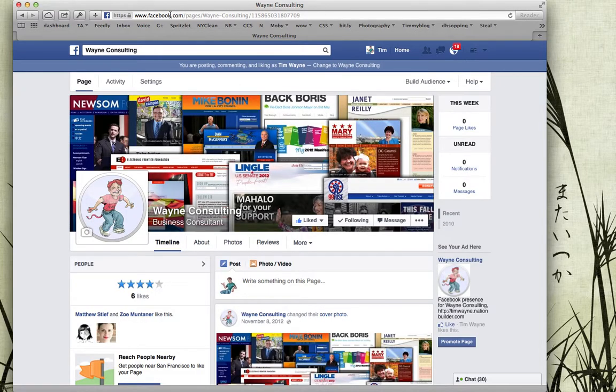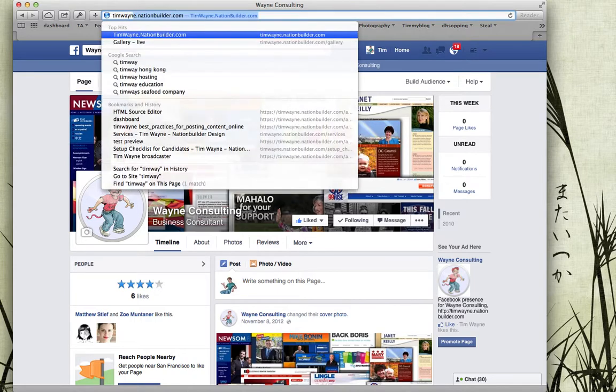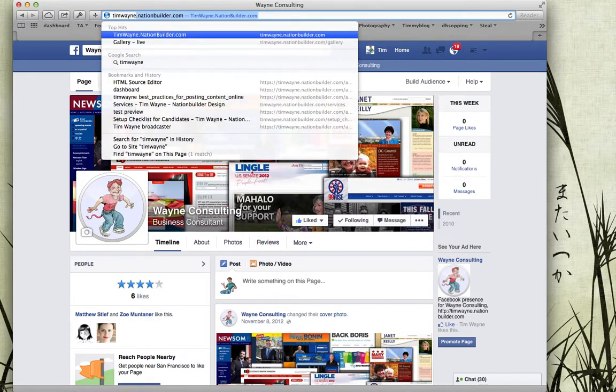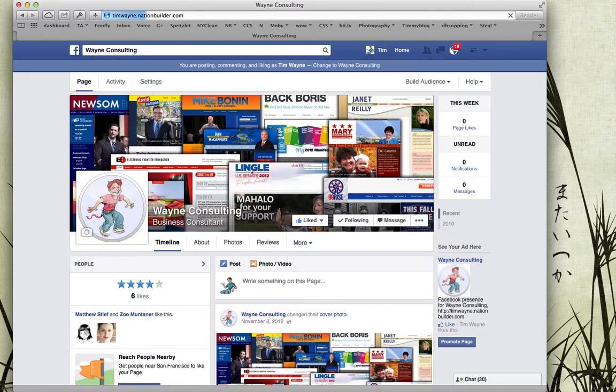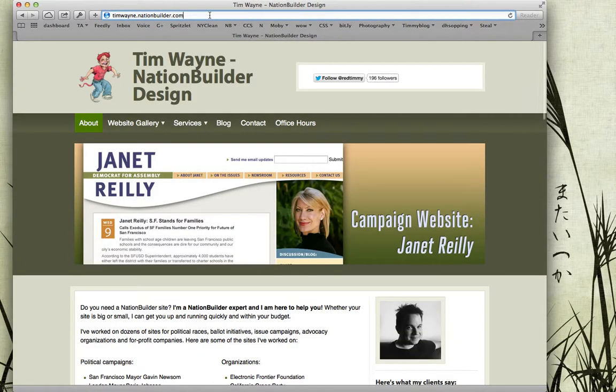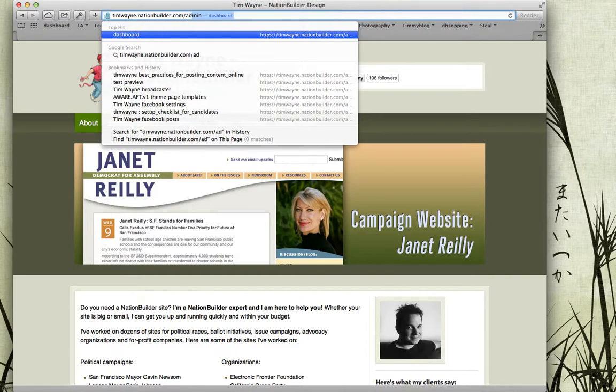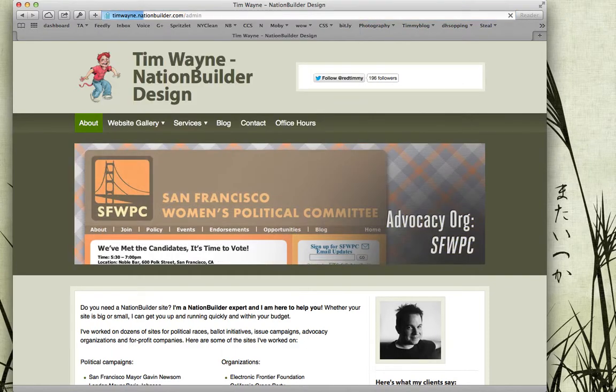Now that I'm logged in, I'm going to go to my site, which in this case is timwayne.nationbuilder.com. Now I'm going to go to my admin dashboard, which is whatever the site is with 'admin' at the end.